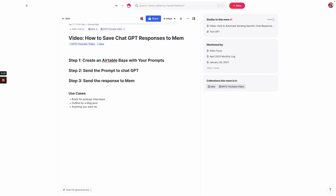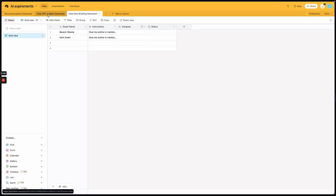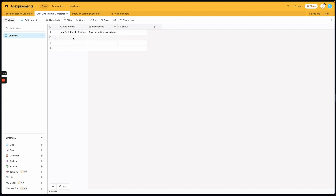You could also use Google Sheets to do this, but I prefer Airtable because I have so many different automations already built inside of it. What you'll see here is I have an Airtable base with a couple of different tables — one is the ChatGPT to Mem generator, and the other is an interview briefing generator. In this case, we're going to use the ChatGPT to Mem generator, and I'm going to have it give me an outline for a blog post titled 'How to Automate Tedious Tasks Using ChatGPT.'